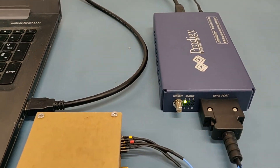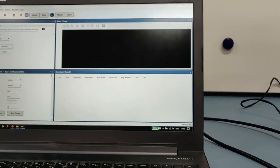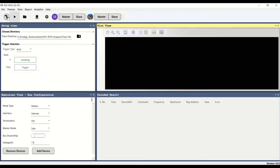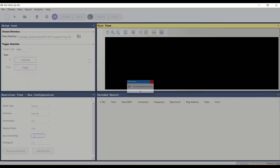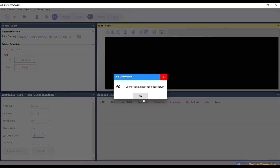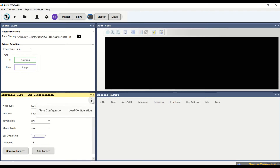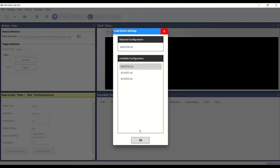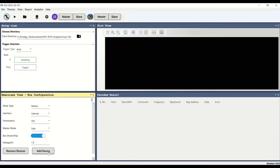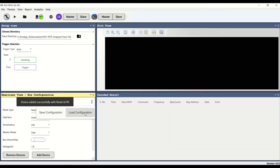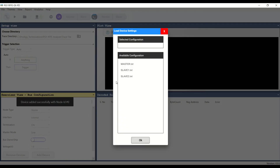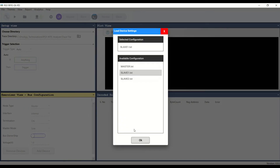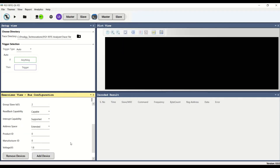This brief demonstration shows how a design engineer can use our tool. The connections are shown here, and once you launch the software, it helps to ensure the connection is tested. On successful connection, the master and slave nodes are added. In this case, we have one master and two slaves. The voltage can be varied for the nodes, which offers flexibility for testing.